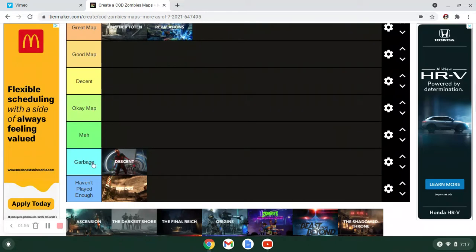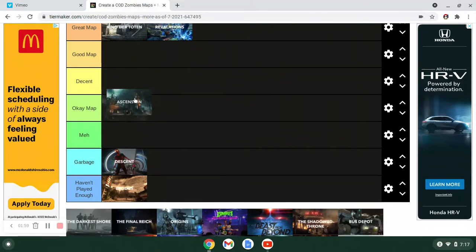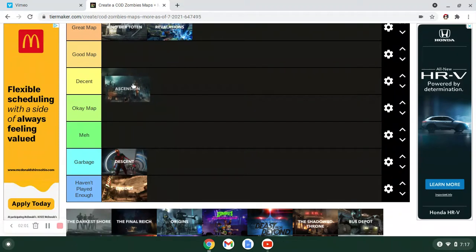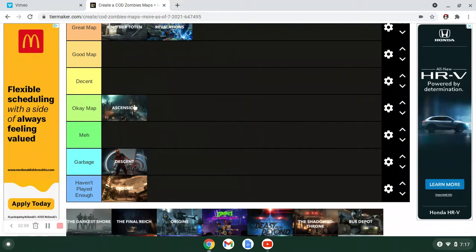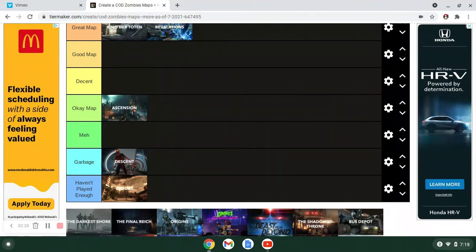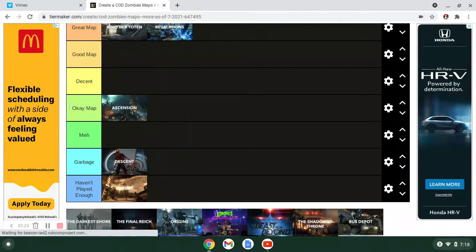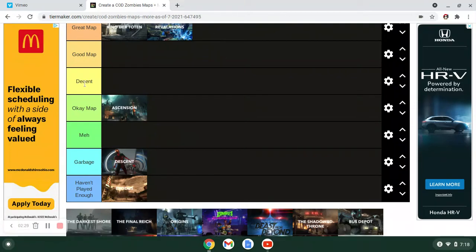Ascension. I'd say Ascension would go in decent. But those monkeys steal my perks all the time. And especially if you're playing on solo, it is so annoying to just start running around the map just so you can find some monkey that's trying to drink your jug away or whatever the hell they do. It's annoying. I like the Easter egg, like being the first Easter egg. That was great. I think it's fun. Thunder Gun's fun on the map.